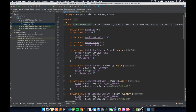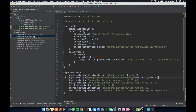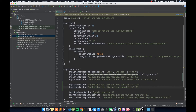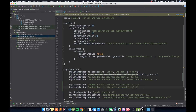First things first, go to the app build.gradle file, go to dependencies, and add this implementation: android.arch.lifecycle.extensions 1.1.1. I'll put this in the description so you don't have to copy it down. Just do that and then press Sync Now.